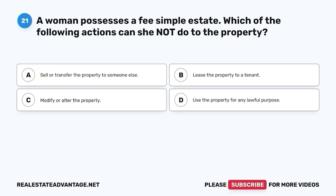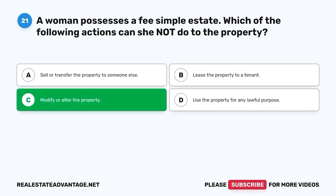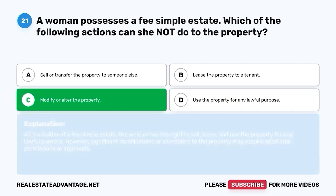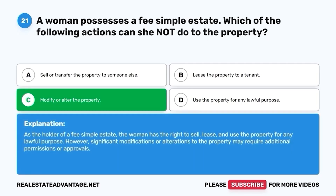Question 21. A woman possesses a fee simple estate. Which of the following actions can she not do to the property? A. Sell or transfer the property to someone else. B. Lease the property to a tenant. C. Modify or alter the property. D. Use the property for any lawful purpose. The correct answer is C. Modify or alter the property. As the holder of a fee simple estate, the woman has the right to sell, lease, and use the property for any lawful purpose. However, significant modifications or alterations may require additional permissions or approvals.